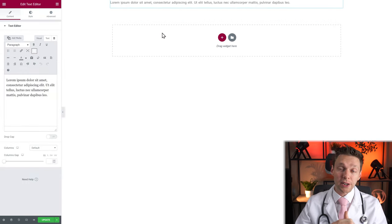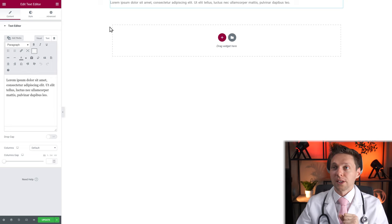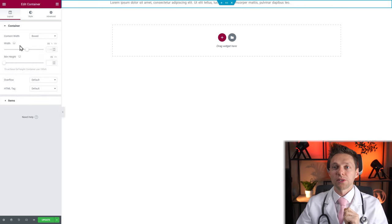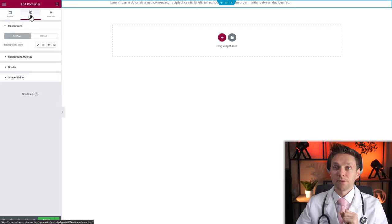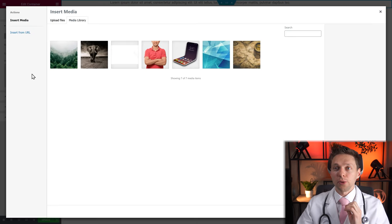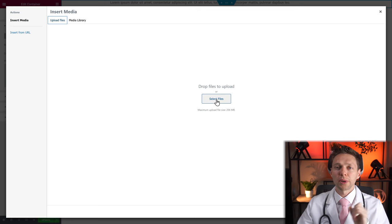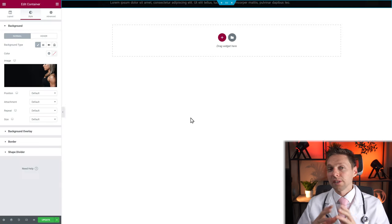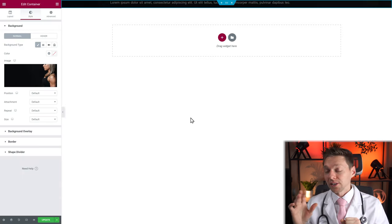I first want to have a great background so we can create something beautiful. Move up and you can see 'Edit Container' — click on it. Then you get container options. Go to Style, then Background Type. We'll use Classic — you can also use a gradient or a video, but we're going with Classic. Click on the image and upload a new image to your website. Drag and drop any file you want. Now I've added a picture as a background in the container.